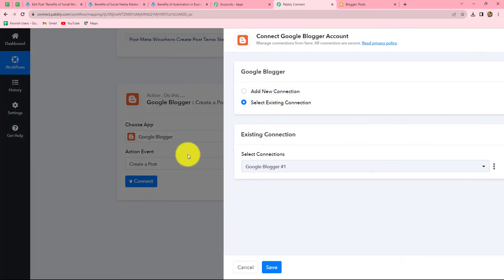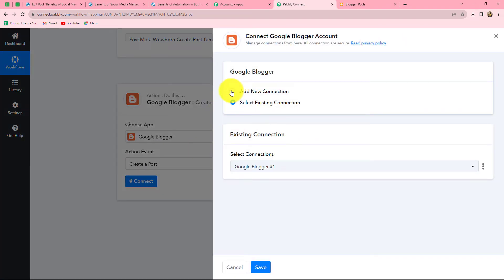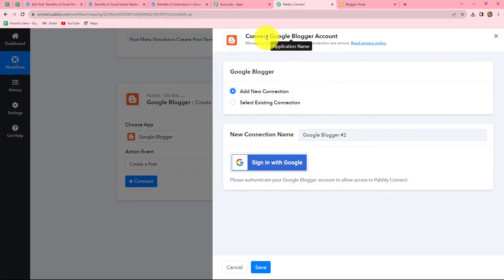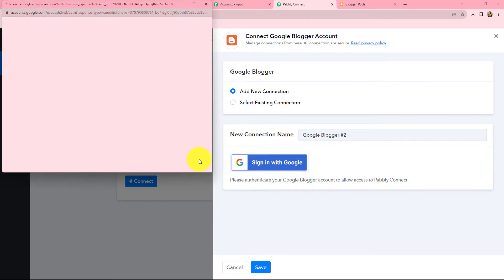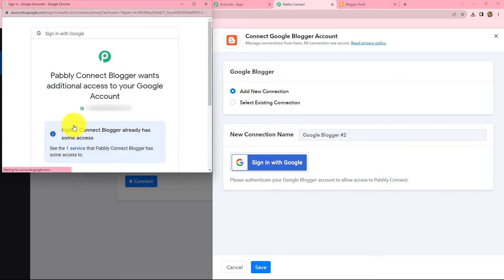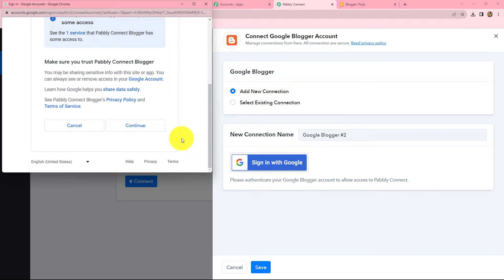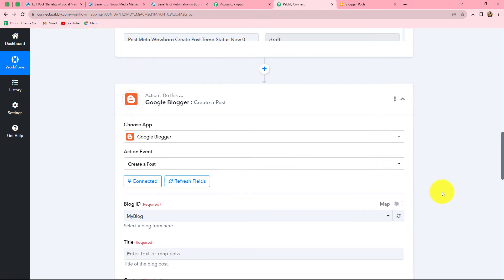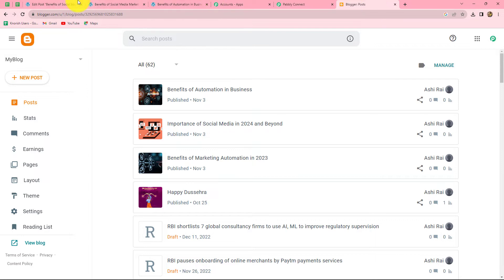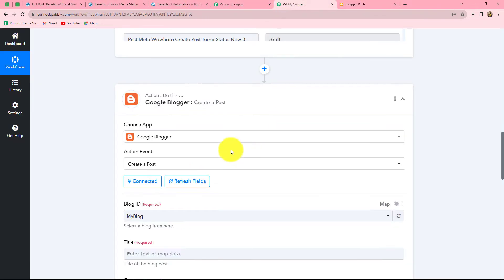We click Connect and select Add New Connection to build a new connection with Google Blogger. We click Sign in with Google, select our account, and Pabbly Connect asks for permission to access our Google Blogger account. Since it is 100% safe, we click Continue. Our authorization is successful and our Google Blogger account is now connected with Pabbly Connect.